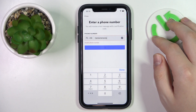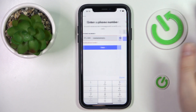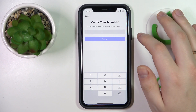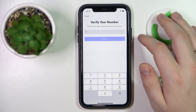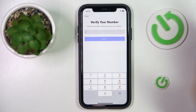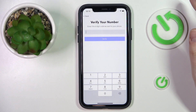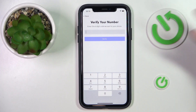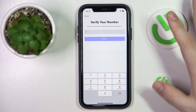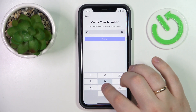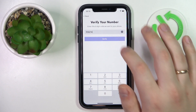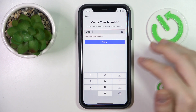Then wait for the verification six-digit code to come through to your phone number in the form of an SMS message. And enter the six-digit code at this field like that. Then click verify.